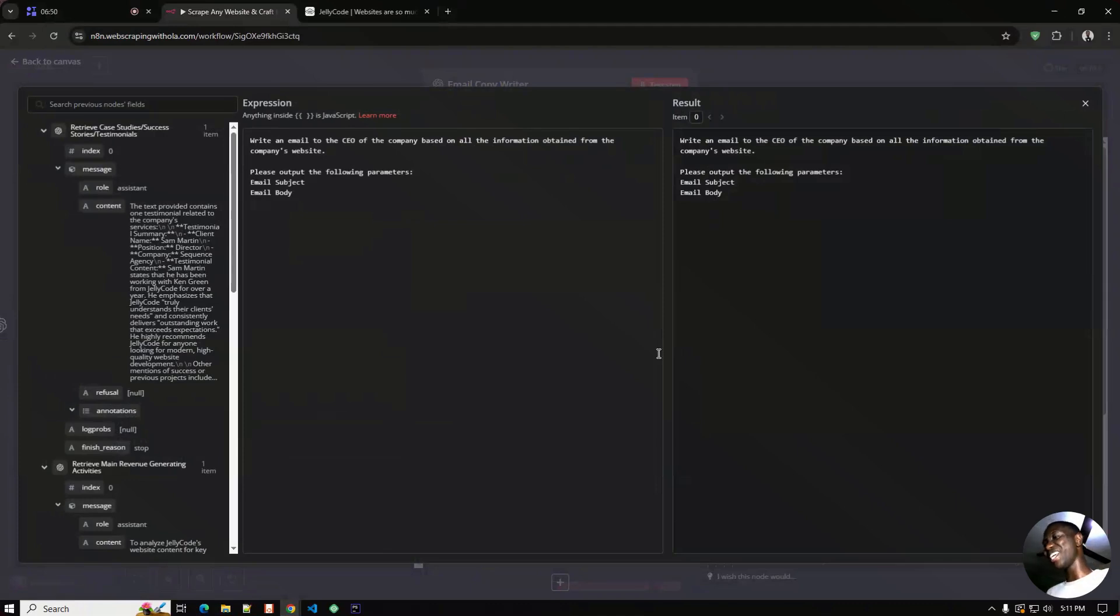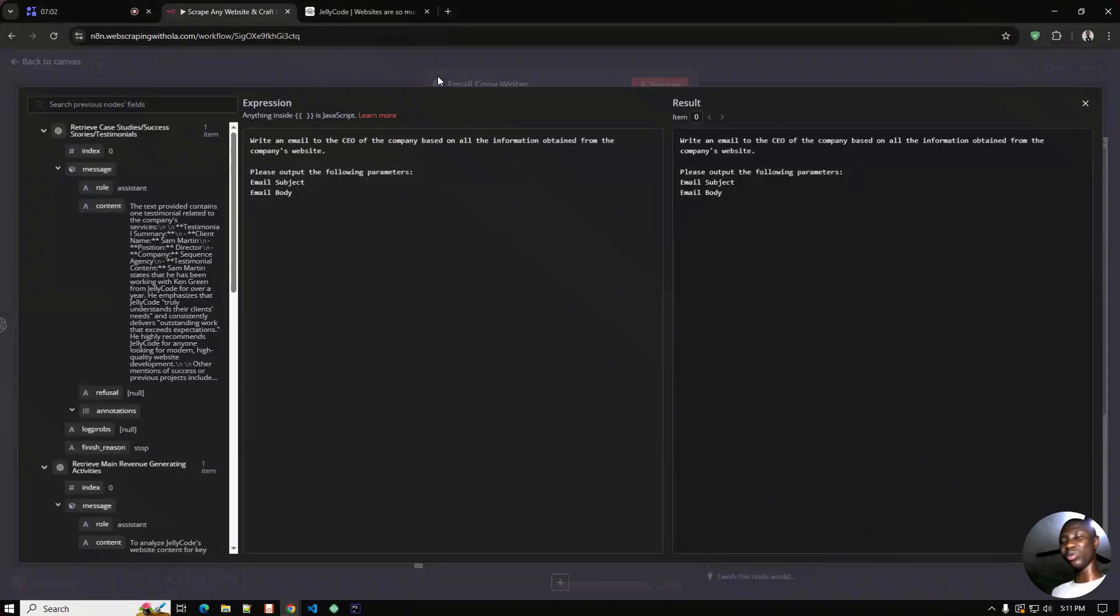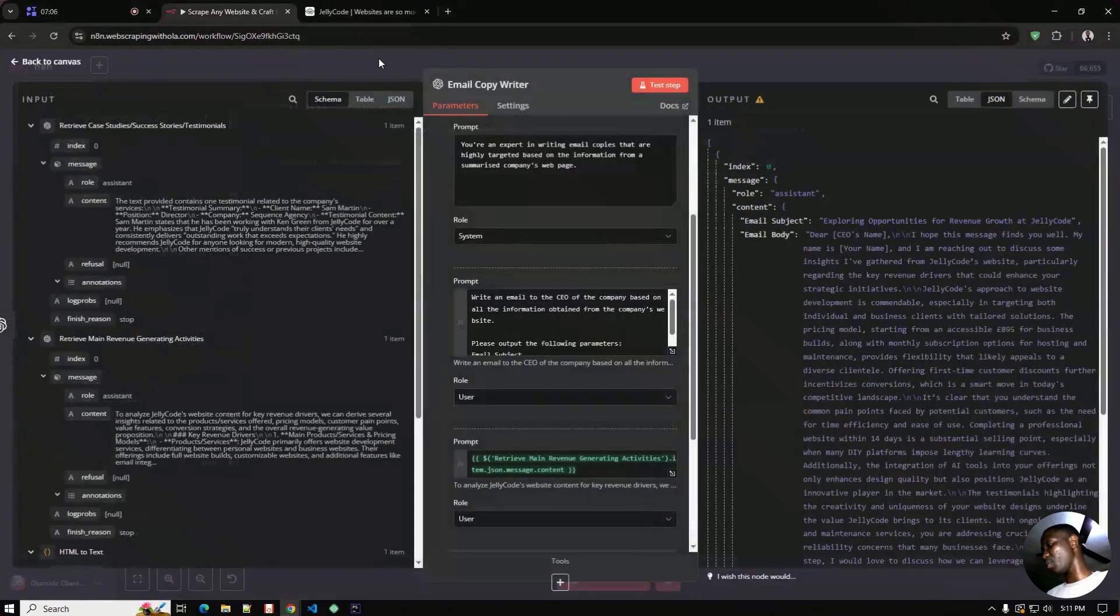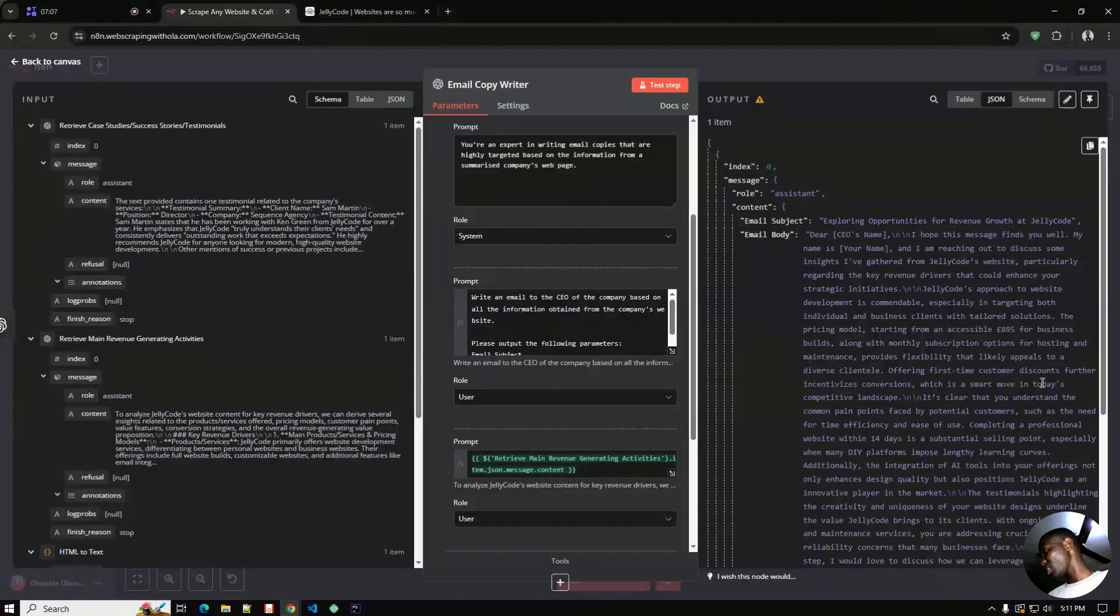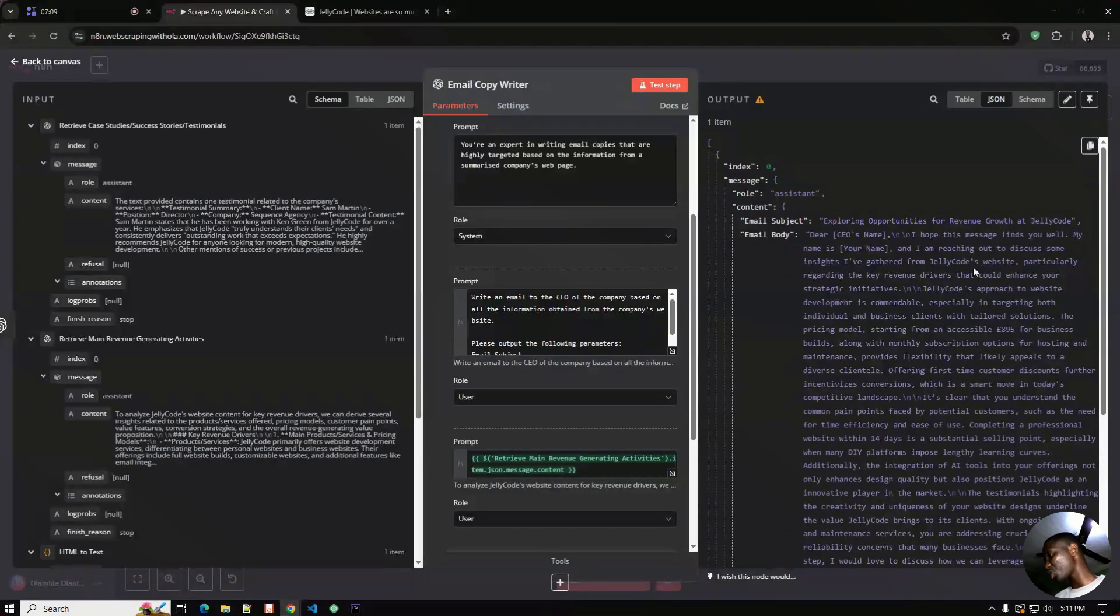You know I didn't even tell it about what we do, just a random email, and let's see what it comes with. This is bulky but it looks interesting. It says 'Exploring opportunities for revenue' - okay.